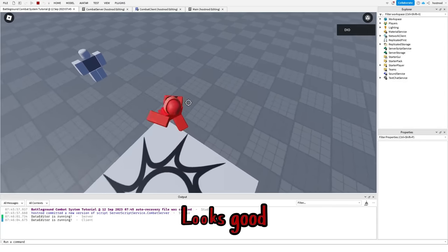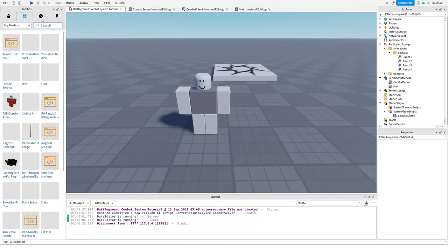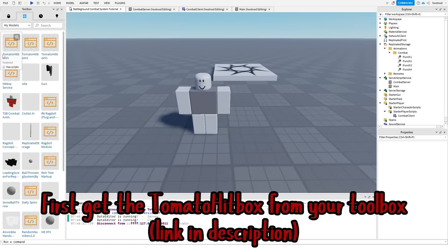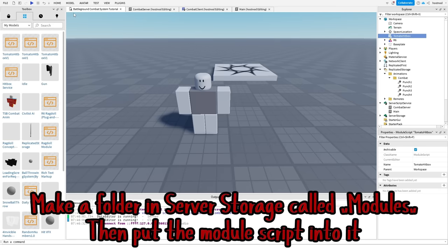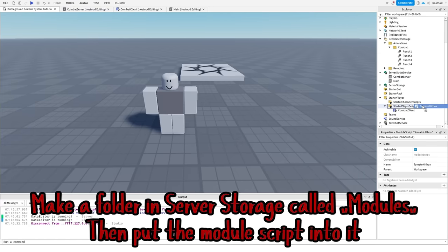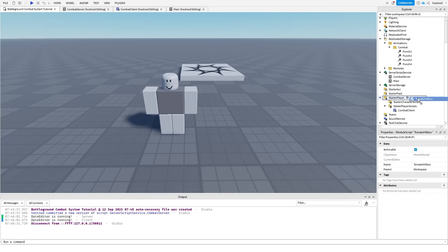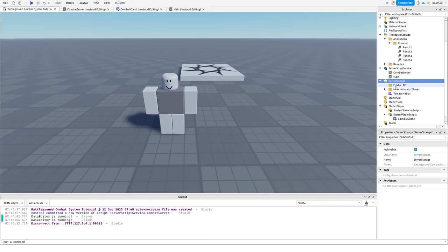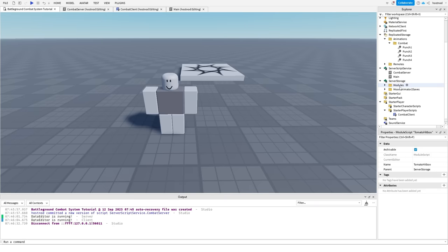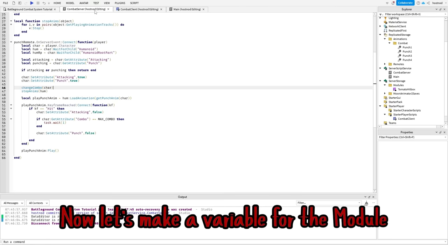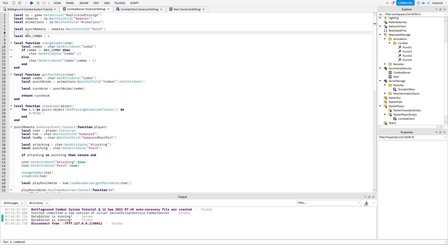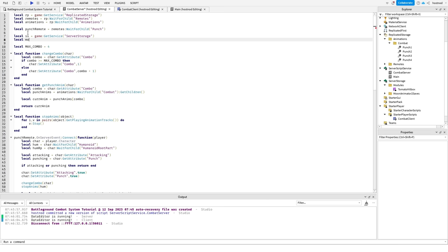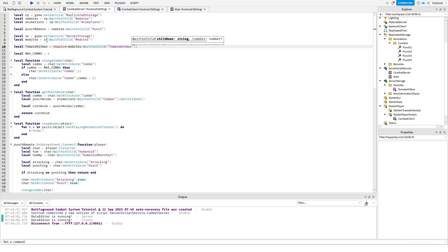Looks good. Let's make it deal damage. First, get the tomato hitbox from your toolbox. Make a folder in server storage called modules, then put the module script into it. Great. Now let's make a variable for the module. Good.